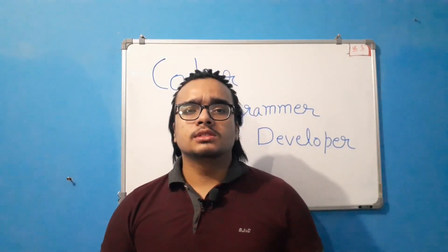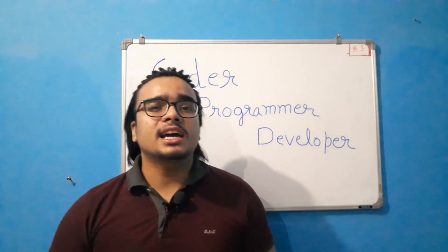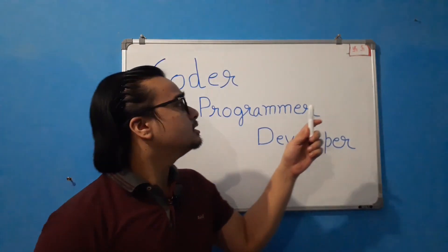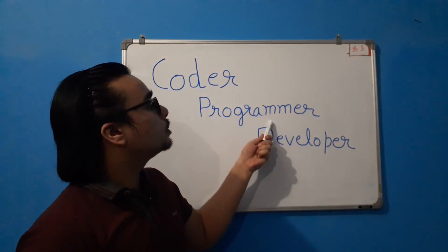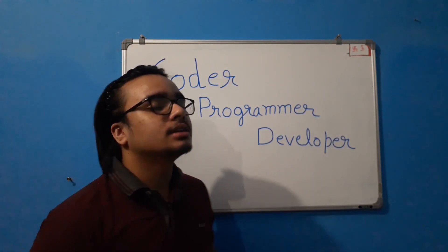Hello guys, the programmers. So in this video, we'll see what is the difference between coder, programmer, and a developer.